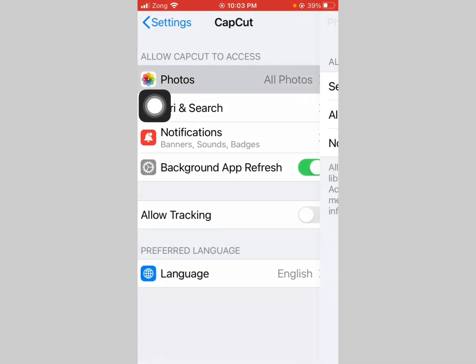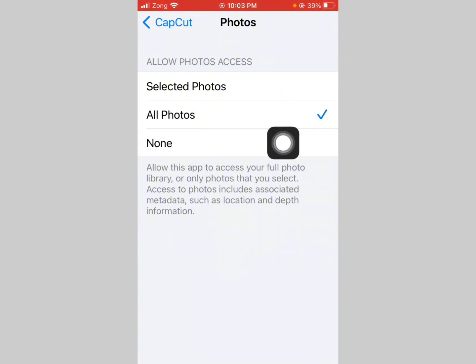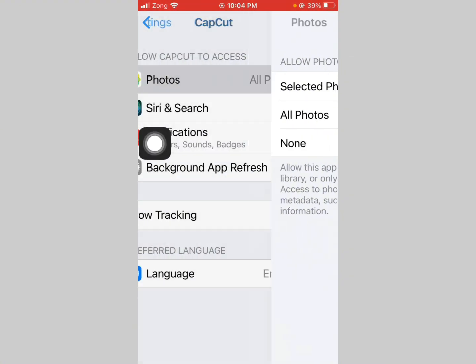Now tap on Photo option and select Allow All Photos. Now go back.